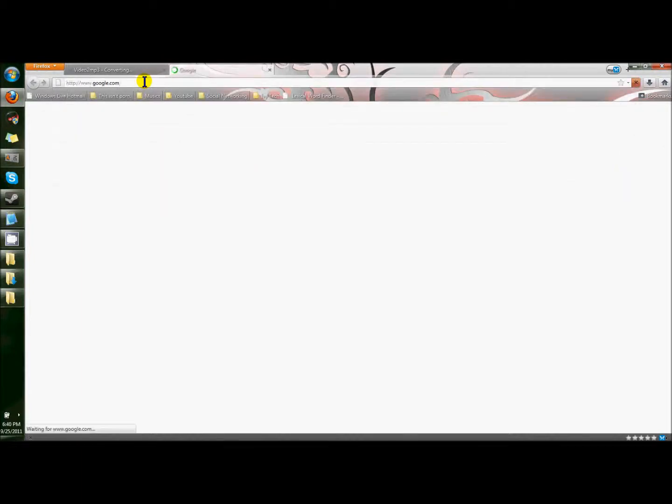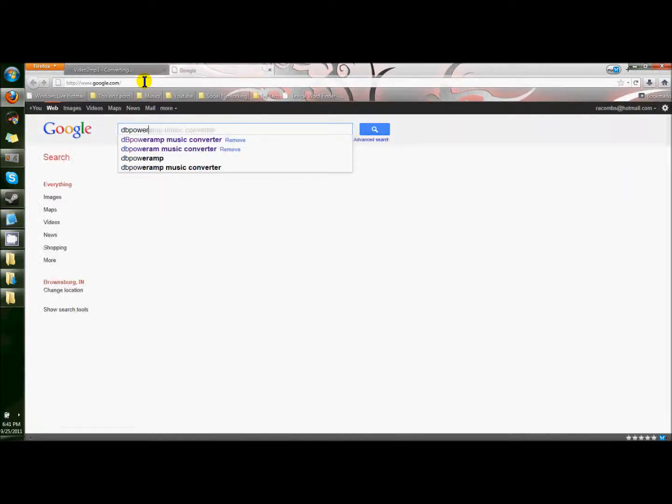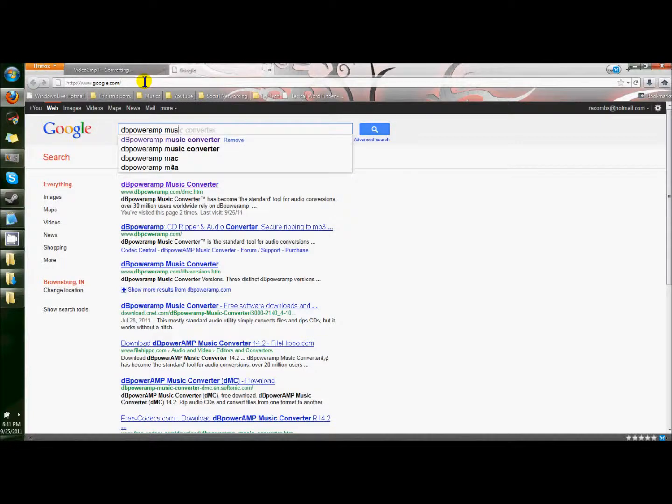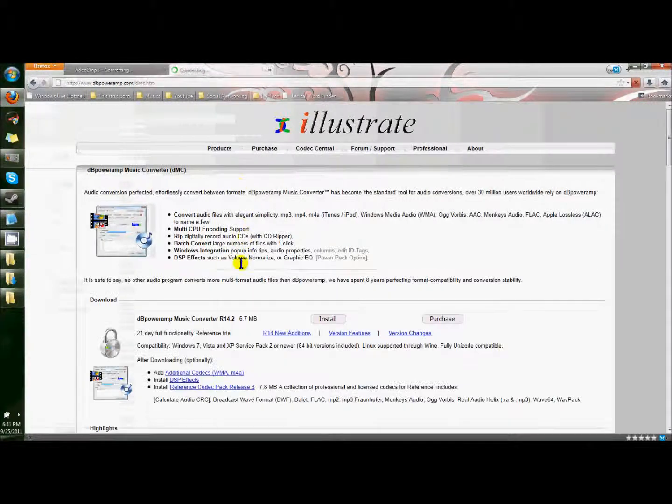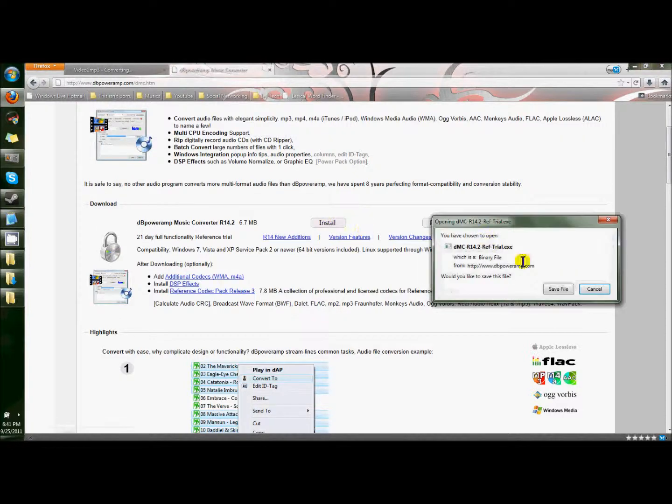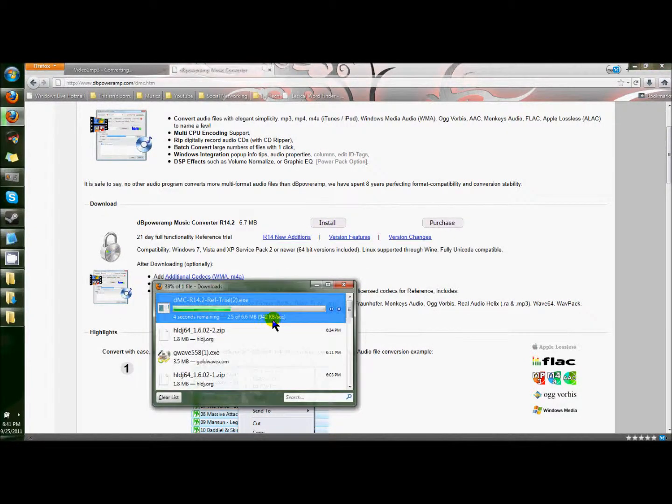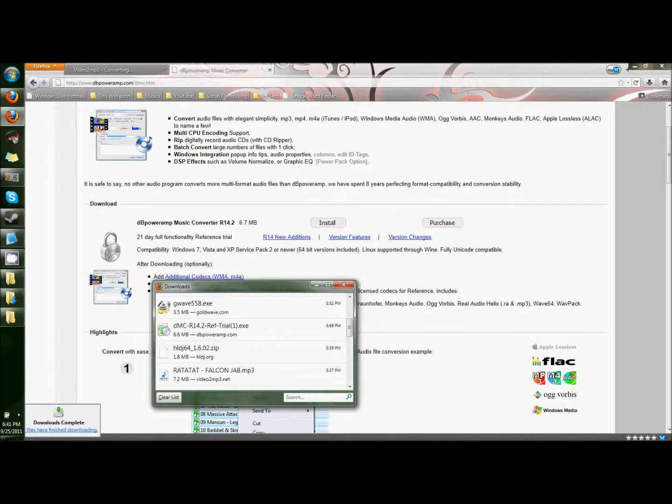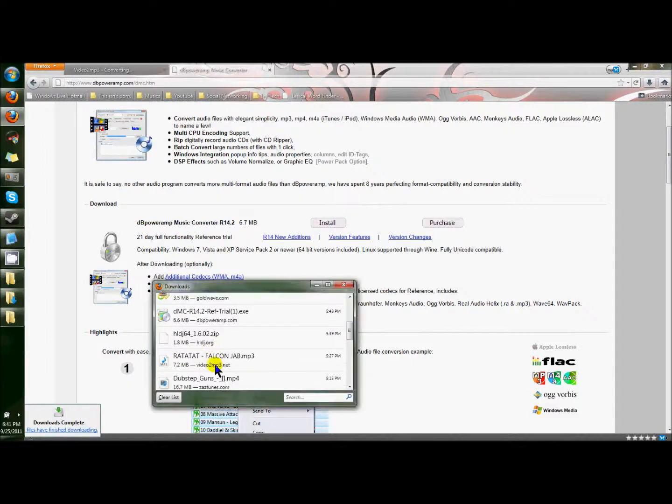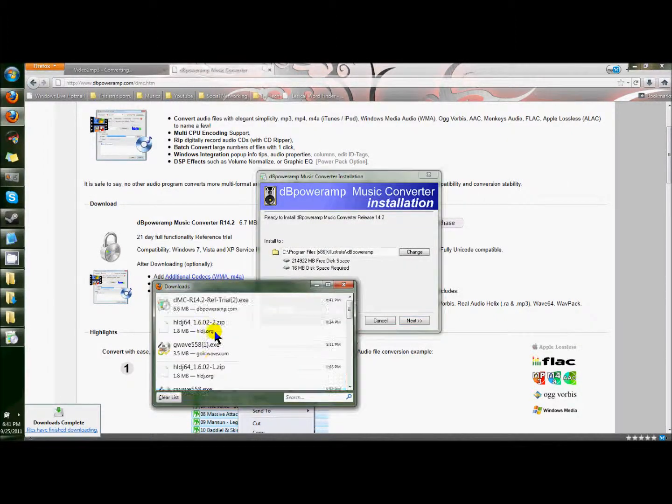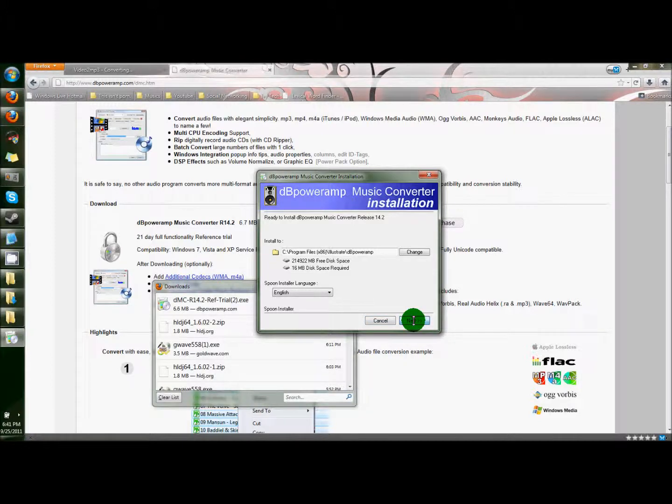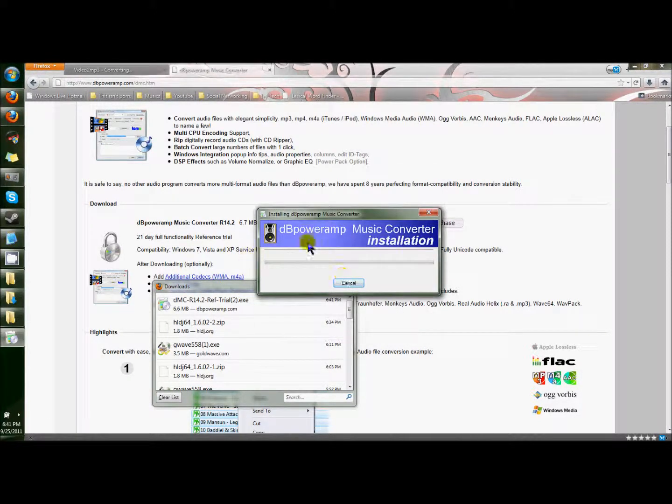Like I said, we need DB power amp converter. Google. DB power amp music converter. First link. You want to install it. Yes. Save the file. I've had to download these things so many times because my tutorials keep not working. Choose your directory. Install.